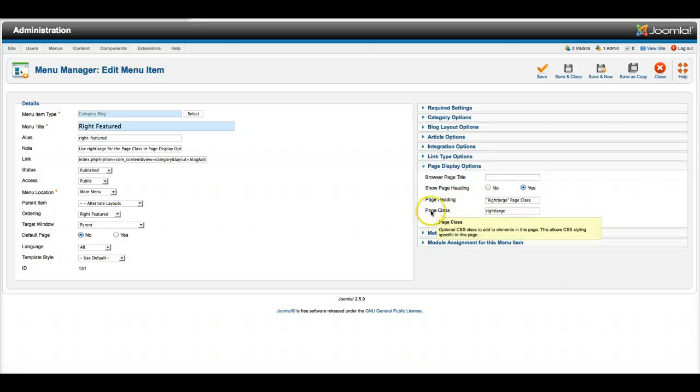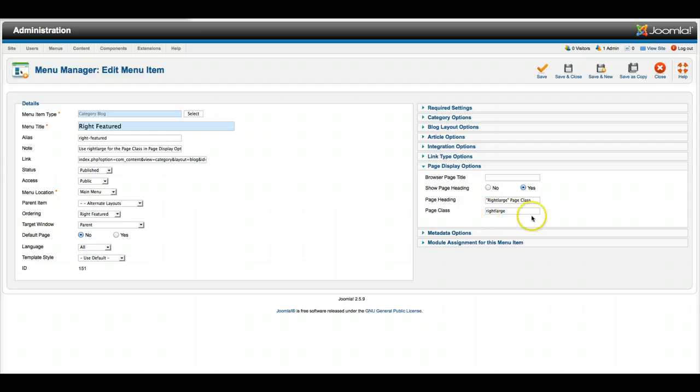And you simply put in the Page class Right Large, Center Large, or Left Large. And that's how you achieve those layouts.